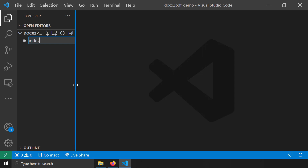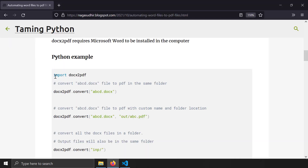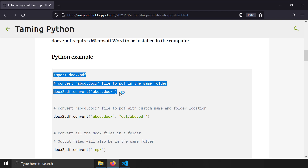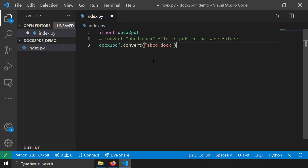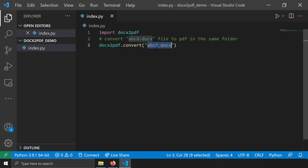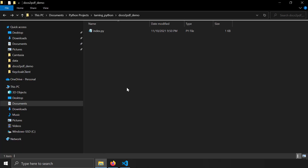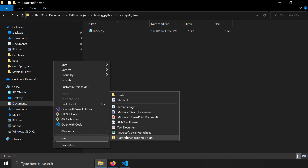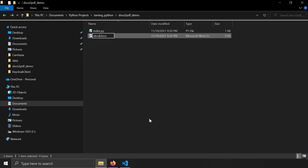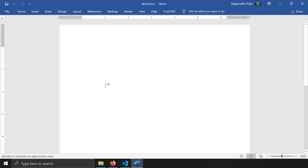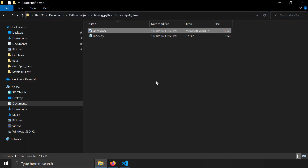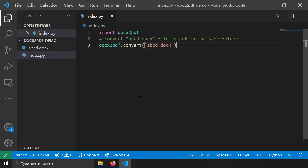I'm going to take a blank folder, open it with VS Code, and create a new file called index.py. I'll paste in the code that converts a Word file to a PDF. Since I don't have abcd.docx in this folder, I'll create a new Word document, name it abcd.docx, write some test content, and close the file. Now I'll run the script.